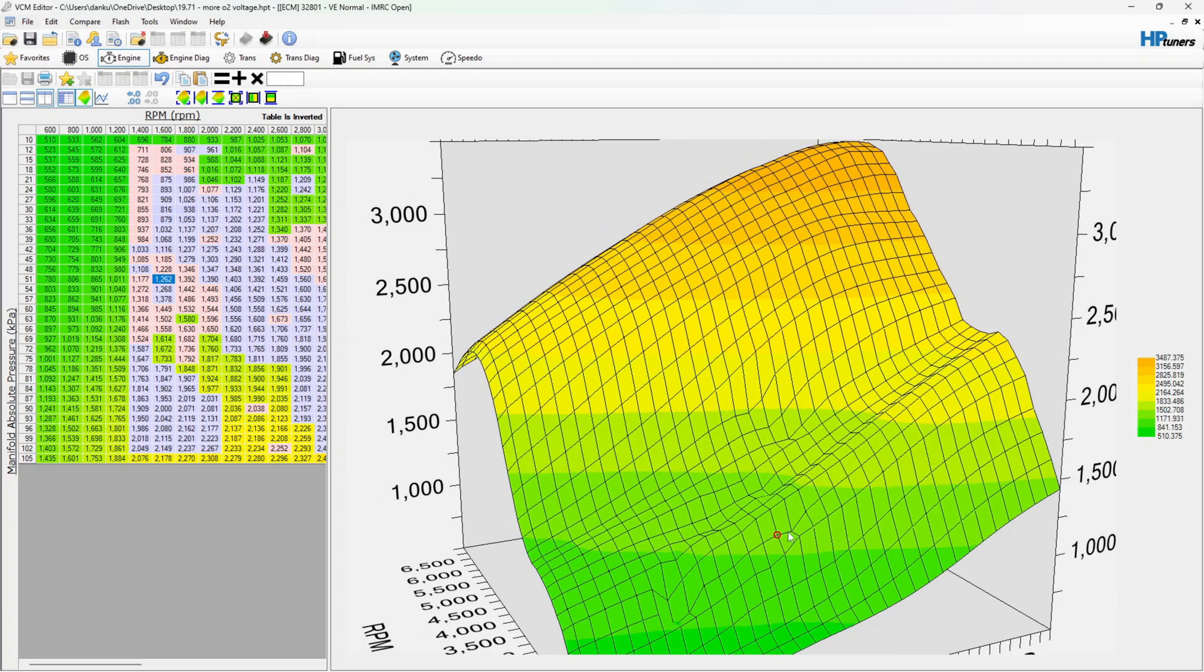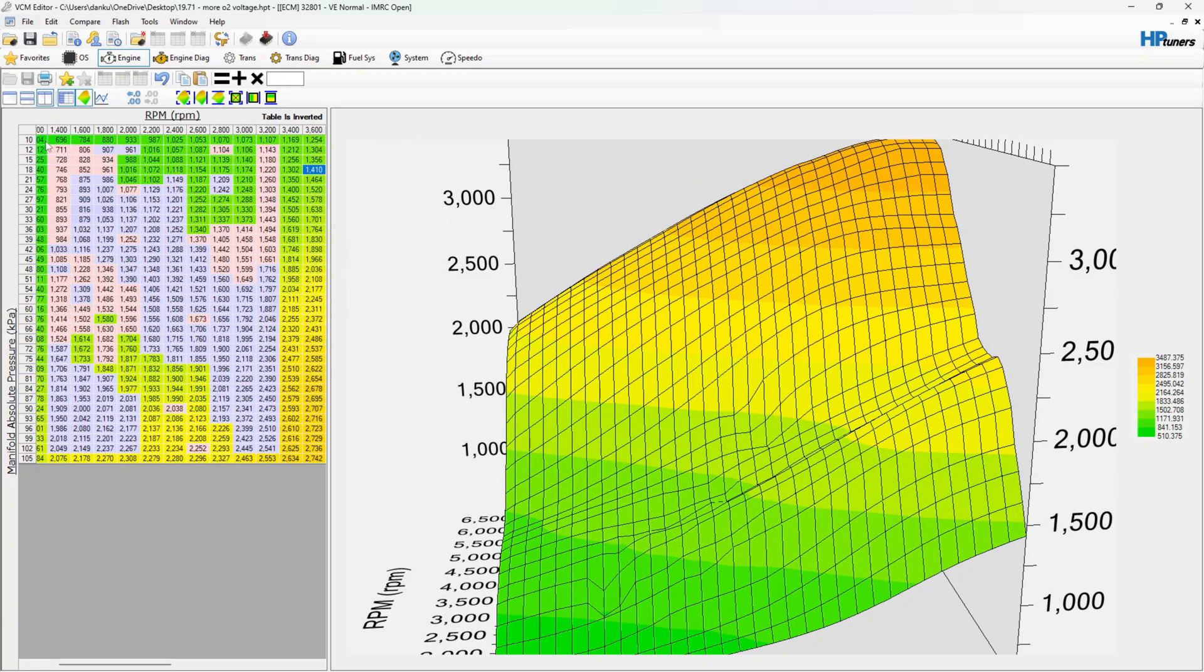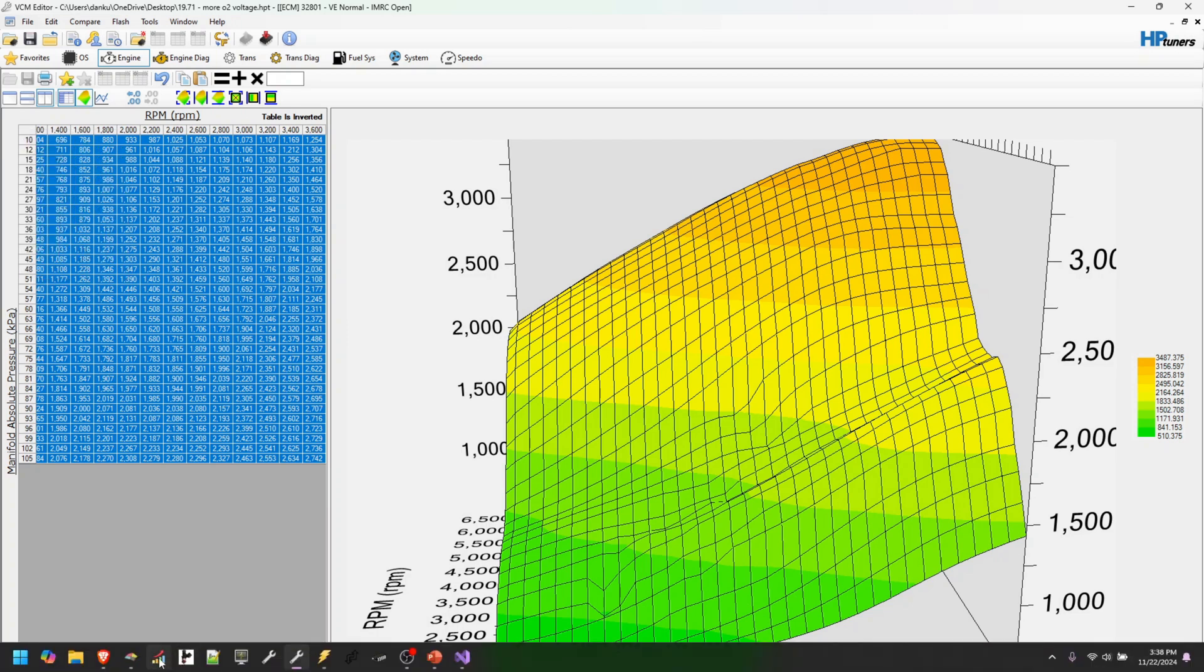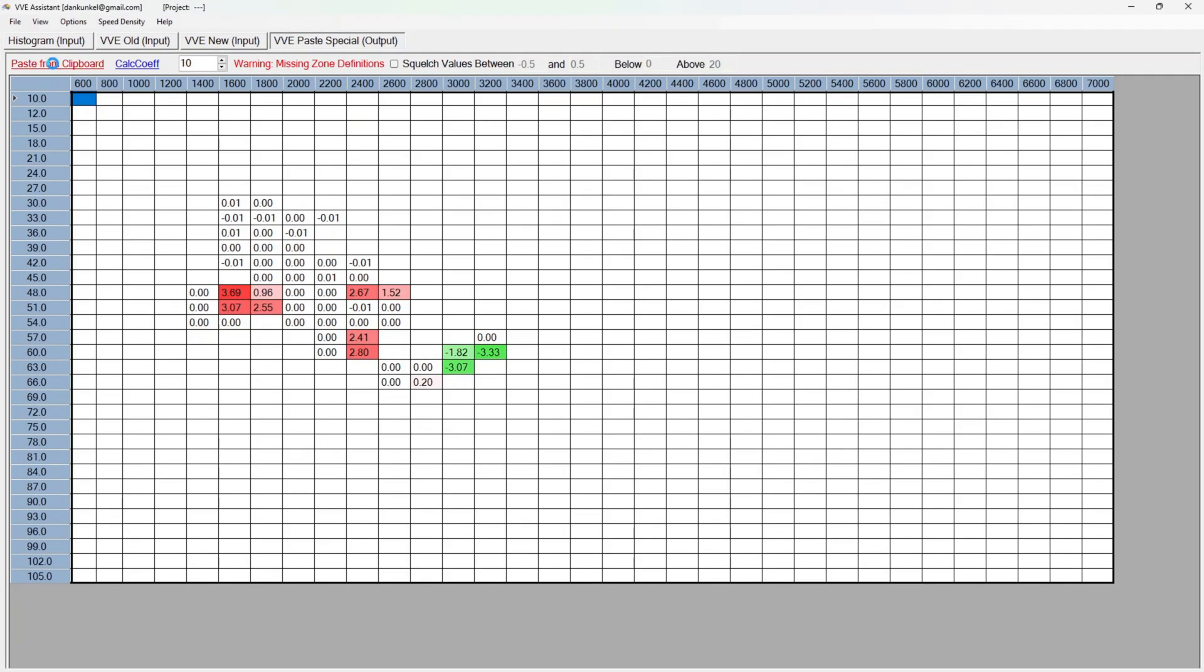So this should work on any standard VE table. And when I say standard, anything that doesn't use coefficients. And so you can see that we can just keep going back and forth to make that work. So anyway, I hope that helps. And if it does, see you in the winner's circle.